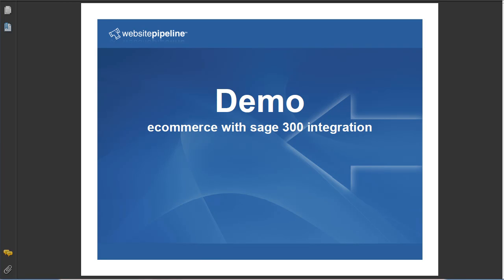I'm going to show you a demo of the Website Pipeline eCommerce platform with our Sage 300 ERP integration. This will show you some of the touch points between eCommerce and Sage 300 to show you how integrated it is.